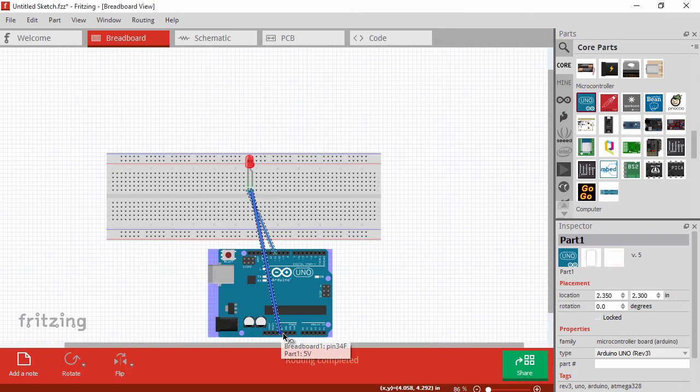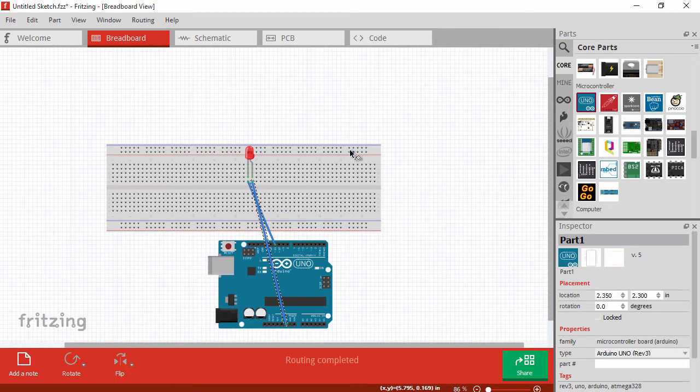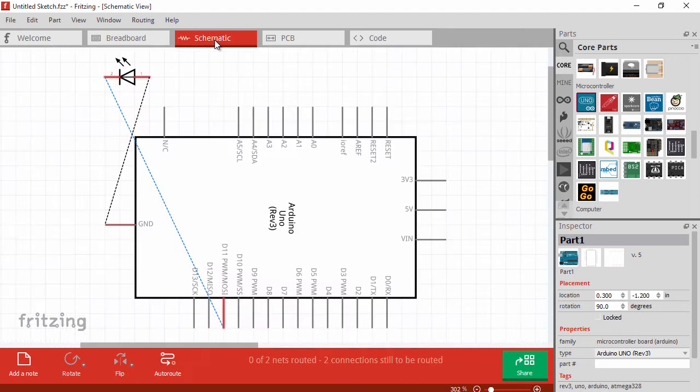You can do this with any part that has connections built into it, either the breadboard, the microcontroller, or other components you might put on here as well.